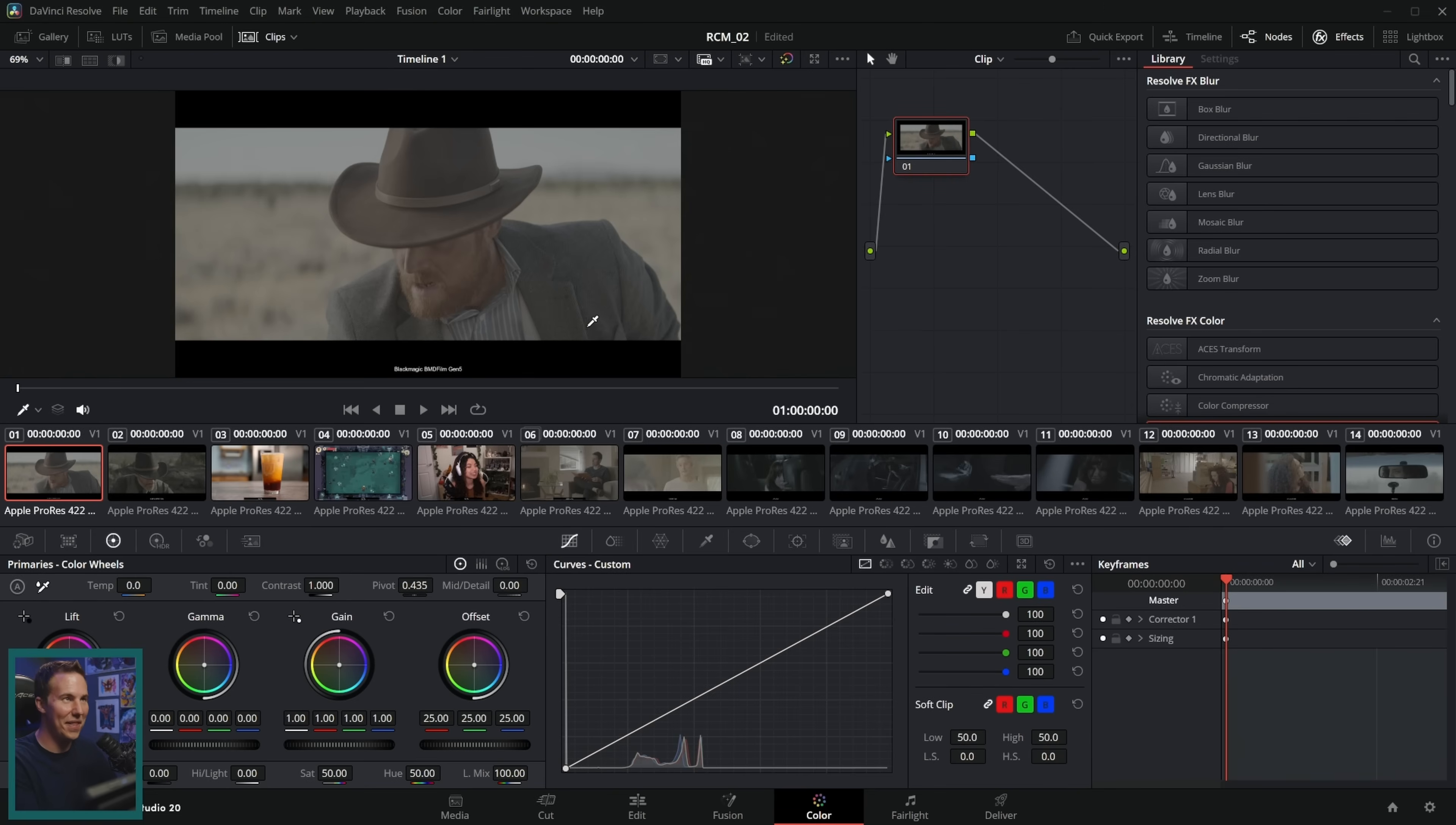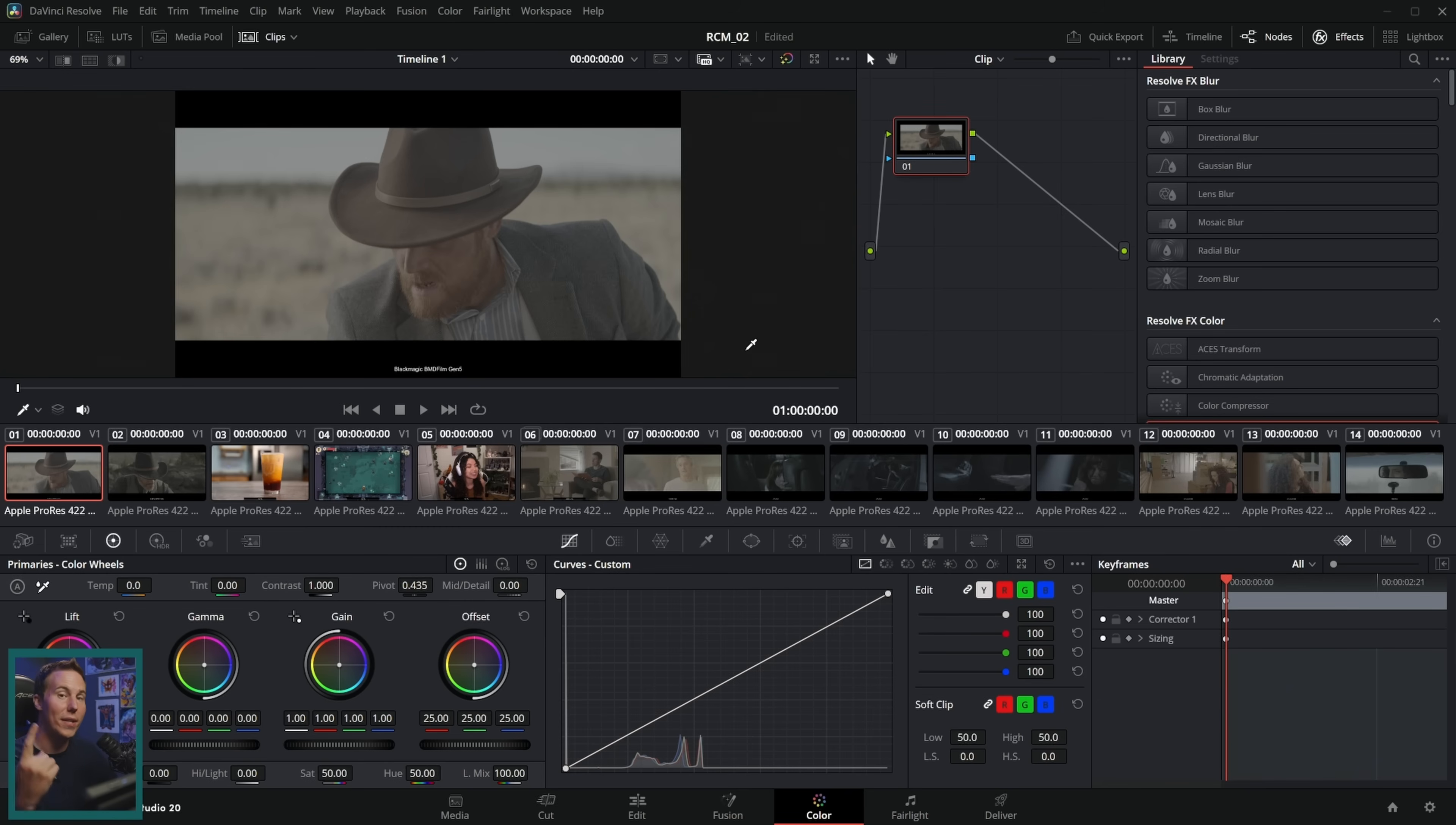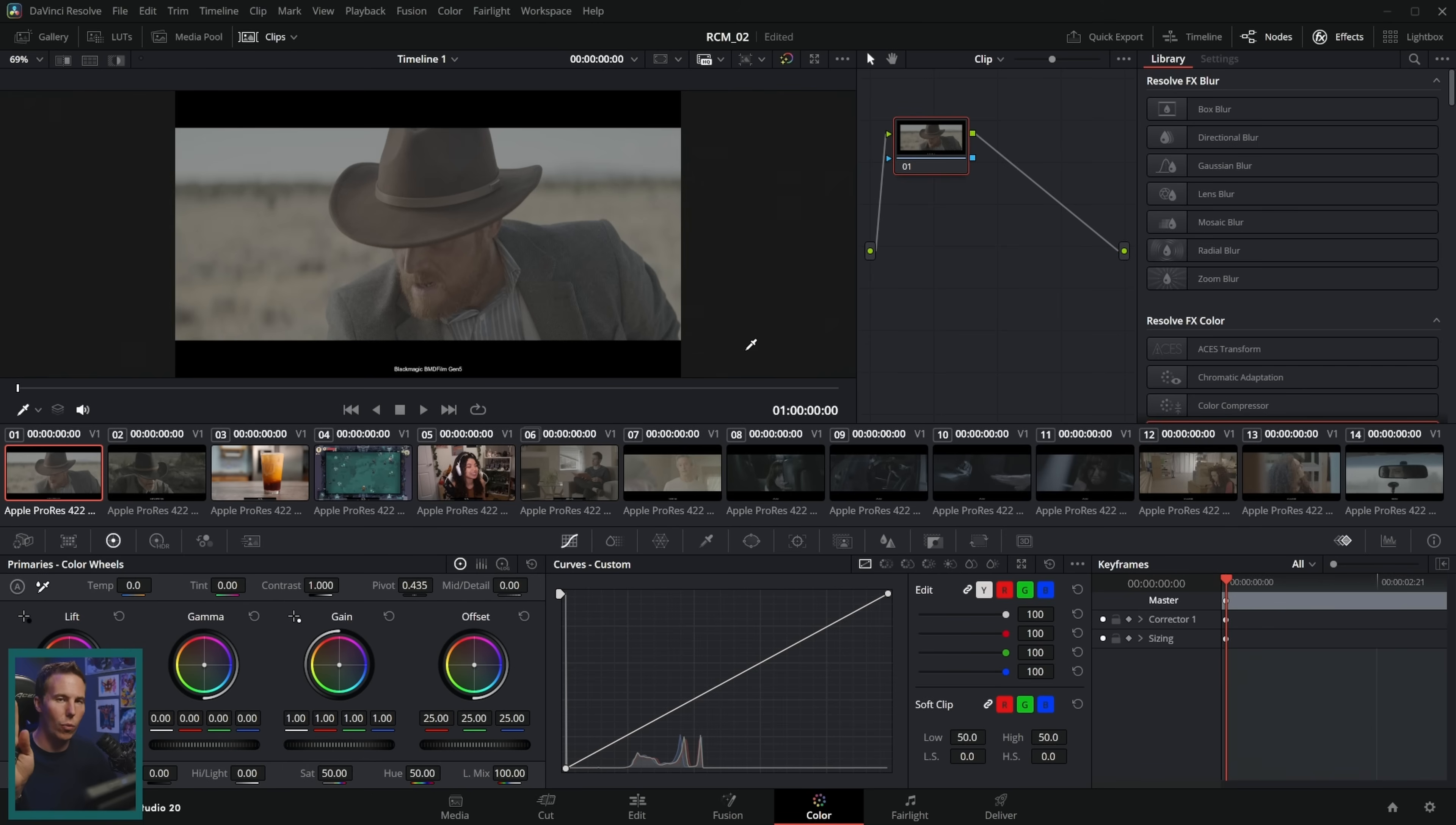And then look, nothing happens. That's because we only did the first thing of the two things we need to do. We set our project settings. The next thing we have to do is for any footage that we want to color manage, we have to give it an input color space. What is that? That's this right here.